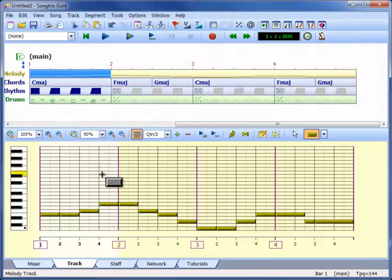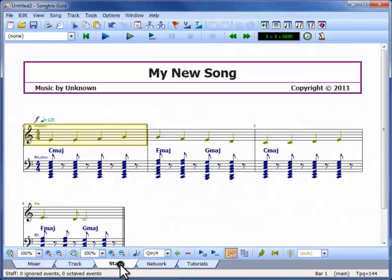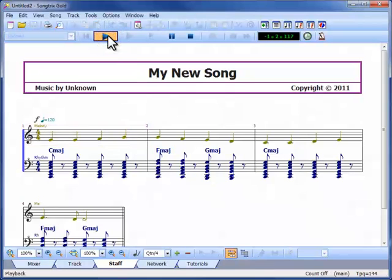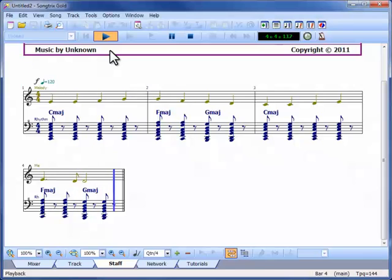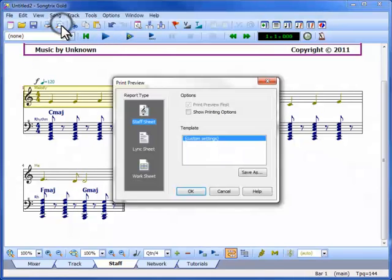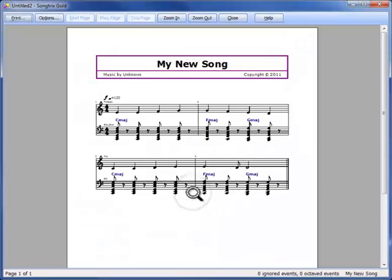While we have been free to concentrate on the creative process, Songtricks has been busy working out the staff notation for us. After every change, this is automatically updated, and we can check or play at any time in Staff View. We can print this as a Staff Sheet Report, with a whole range of options for sizing, selecting particular tracks, and so on.